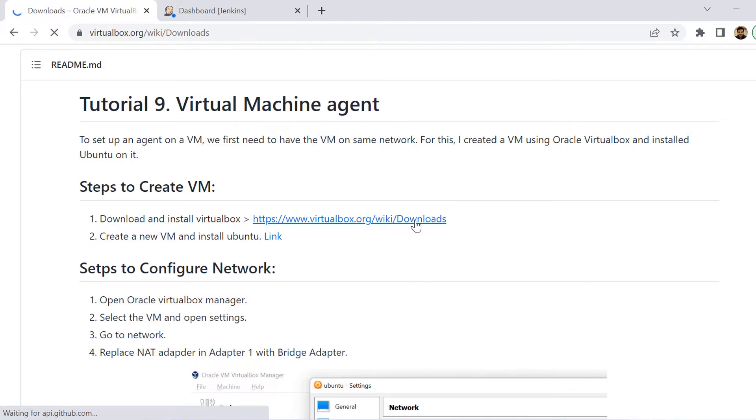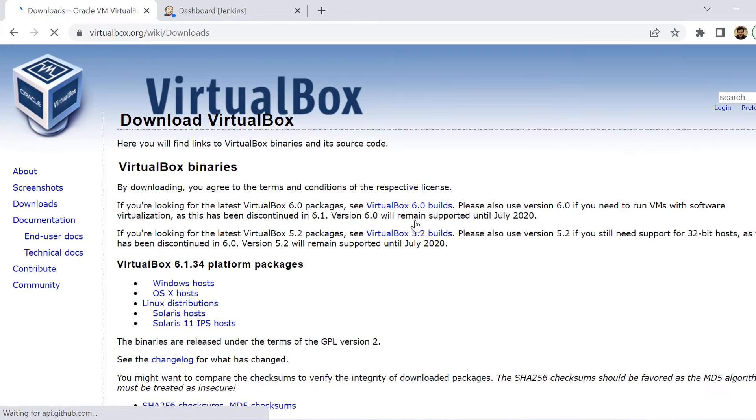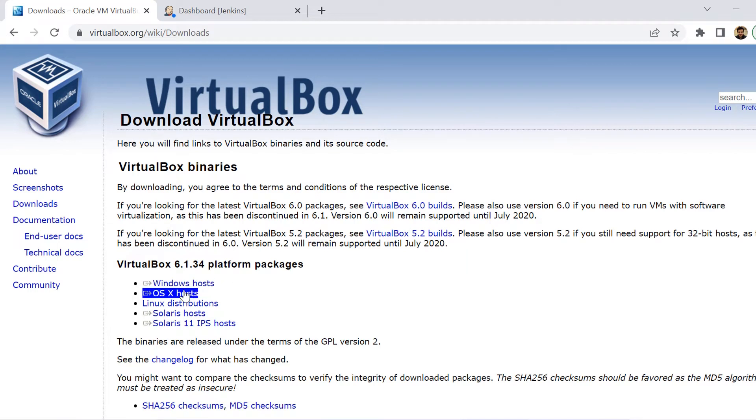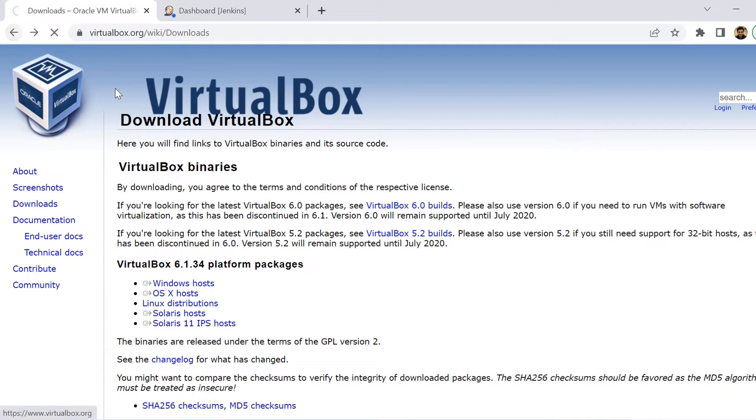So let us first see how to create a virtual machine agent. And for that, we'll be requiring VirtualBox. So we go to the official website of VirtualBox and then we can download the VirtualBox. Since I am on Windows, I have downloaded the Windows host. And once we have the VirtualBox installed, we can create a virtual machine on it.